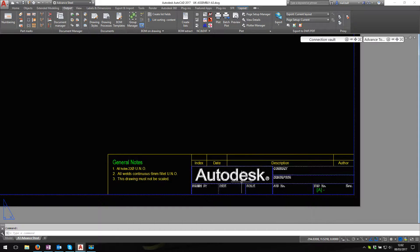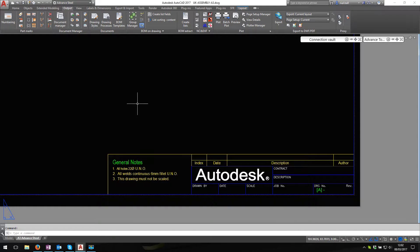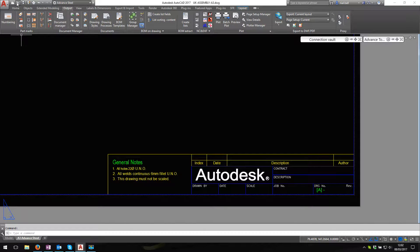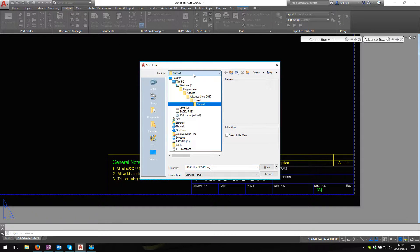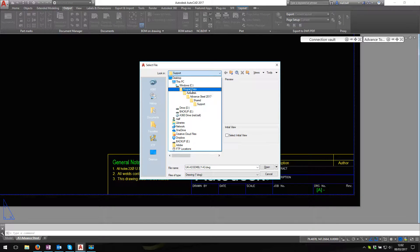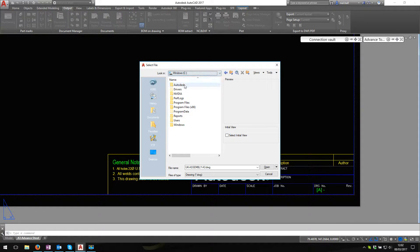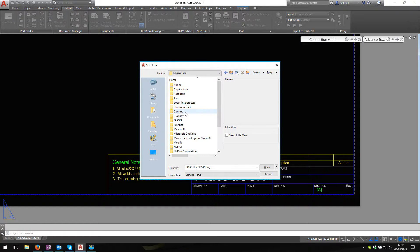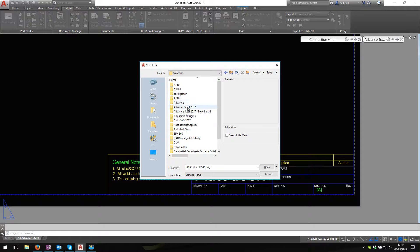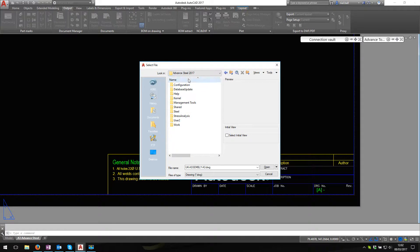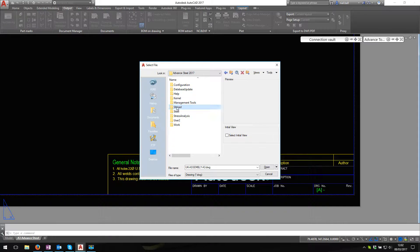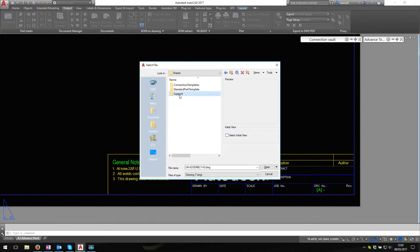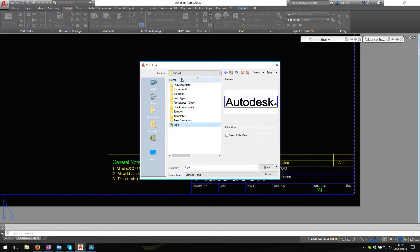We need to find this image. If I go to file open and let's go to C, I'll do this right through: program data, Autodesk, Advanced Steel 2017, yours might be 16 or whatever, it'll still work the same, shared, support, and there it is in the support folder is the Autodesk logo.